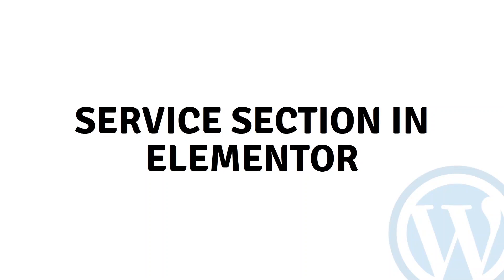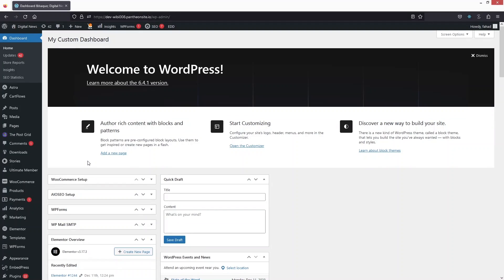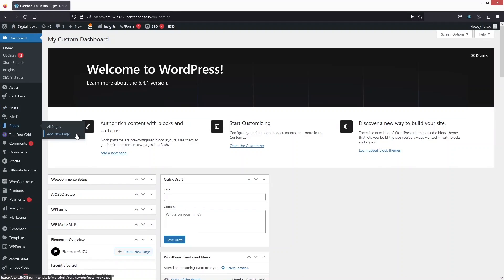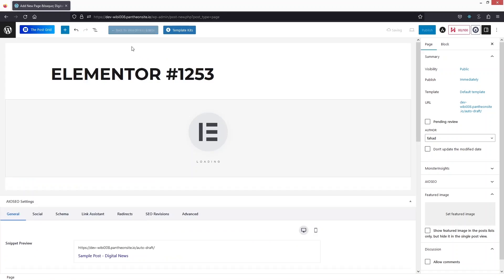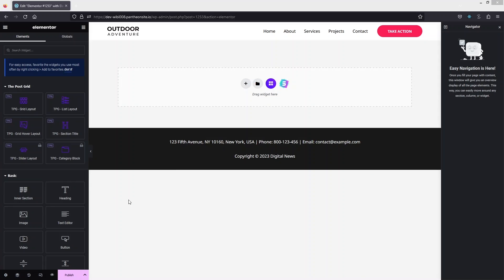Hi everybody, today I'll show you how to create a service section in Elementor. To get started, go inside Pages and click on Add New Page, then click on Edit with Elementor. Now we are inside the Elementor editor.